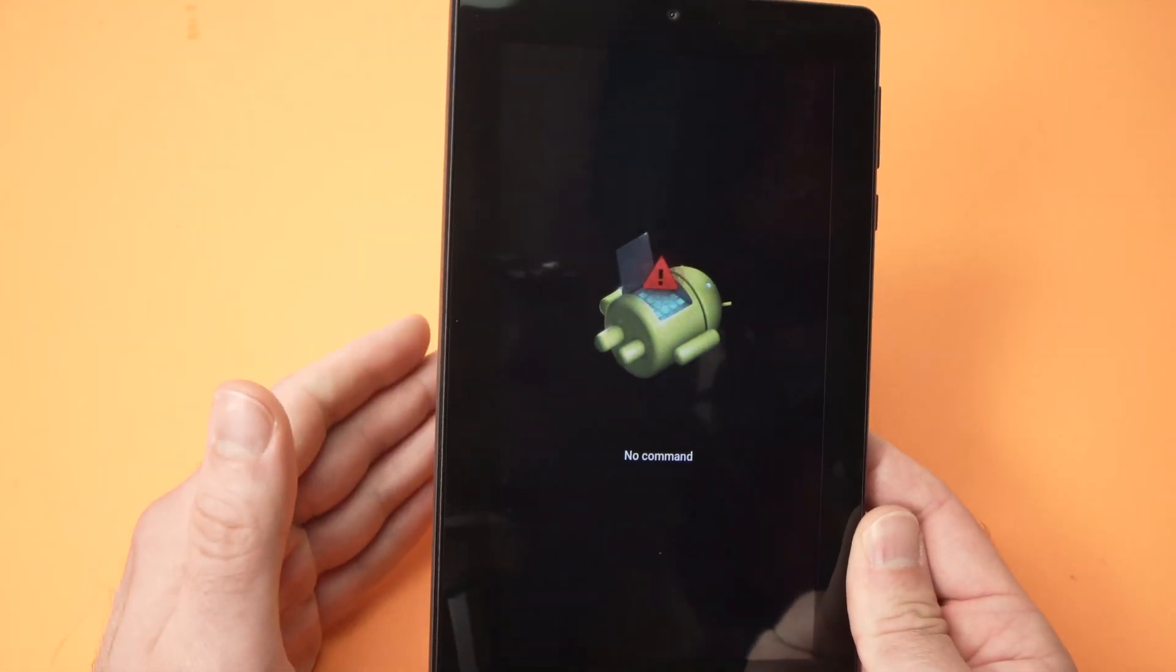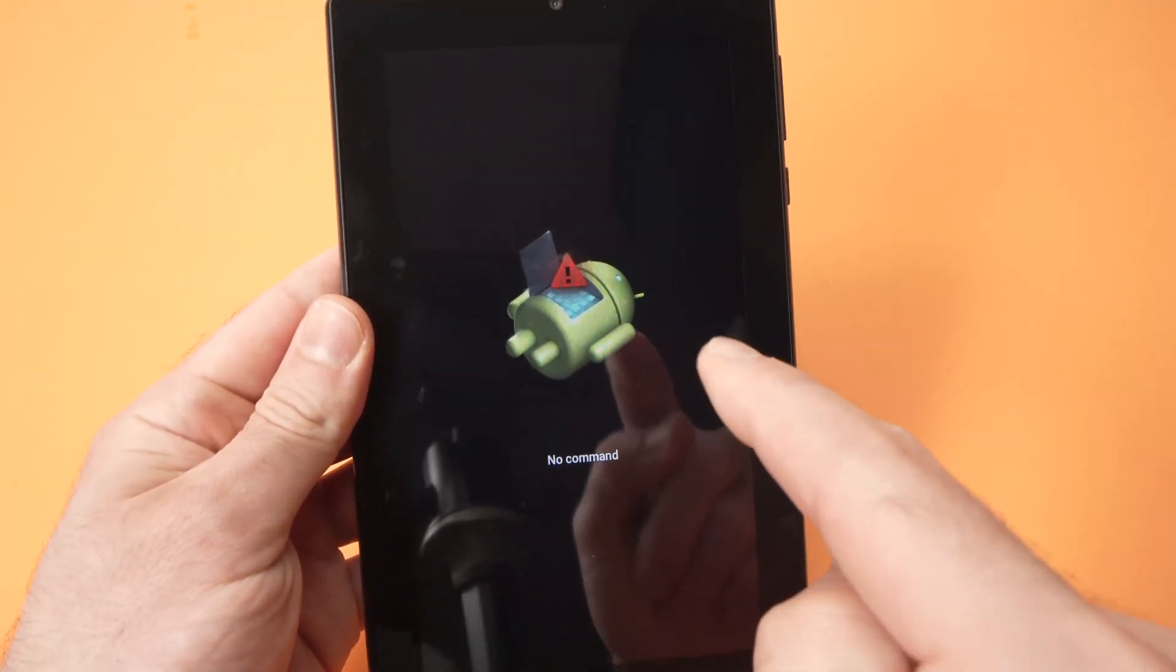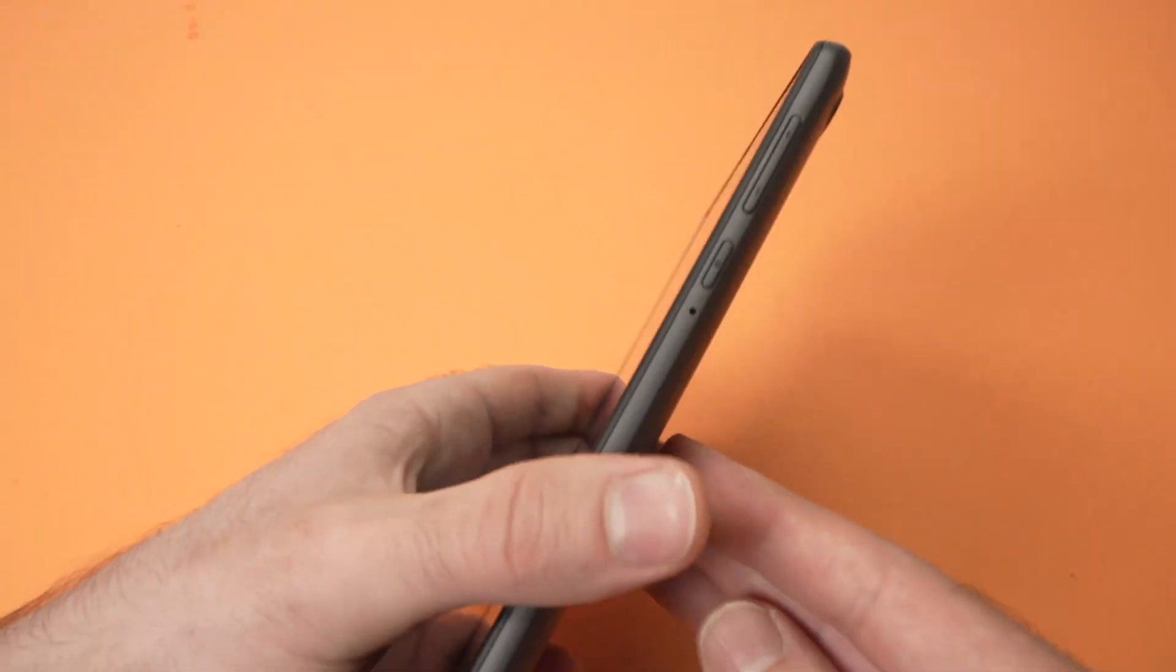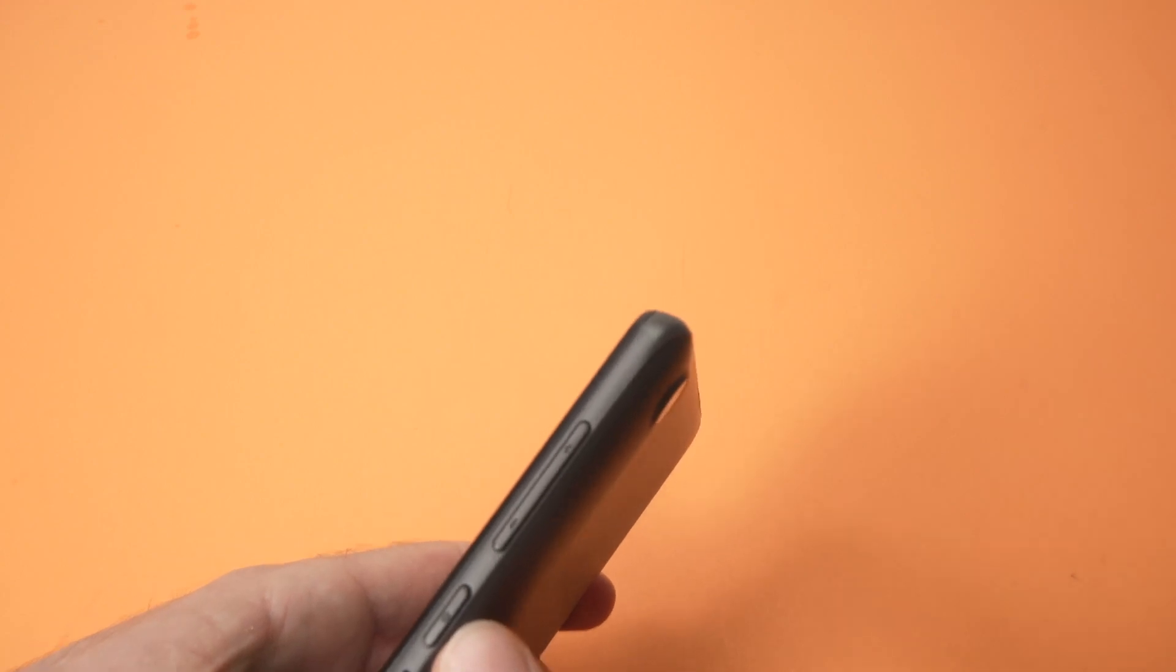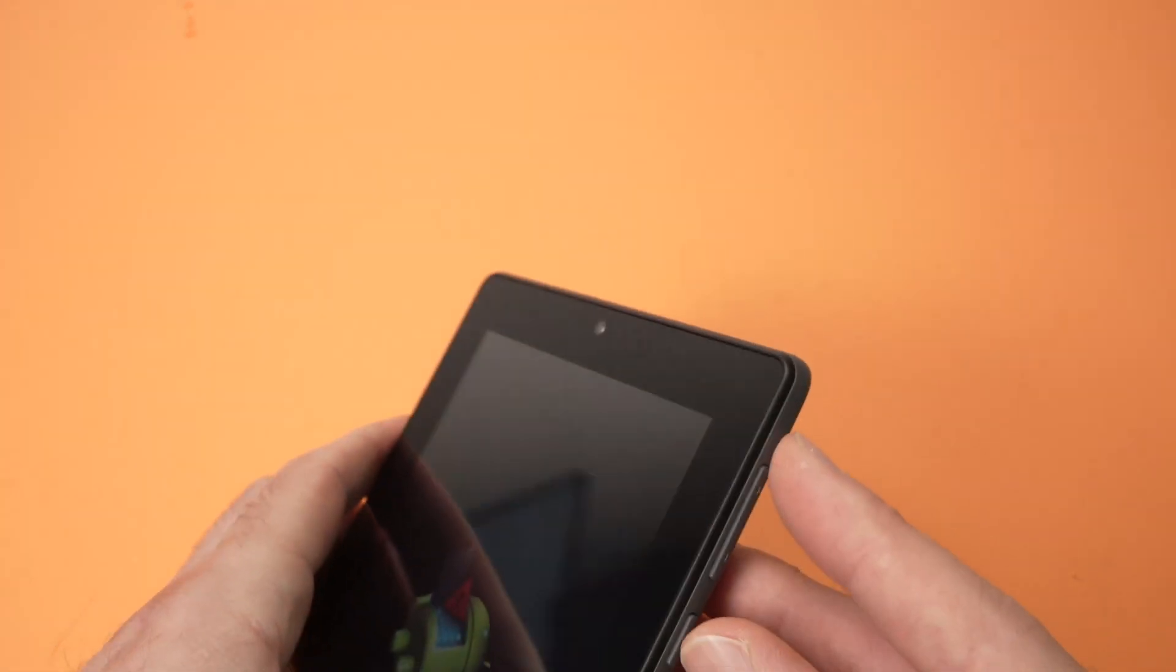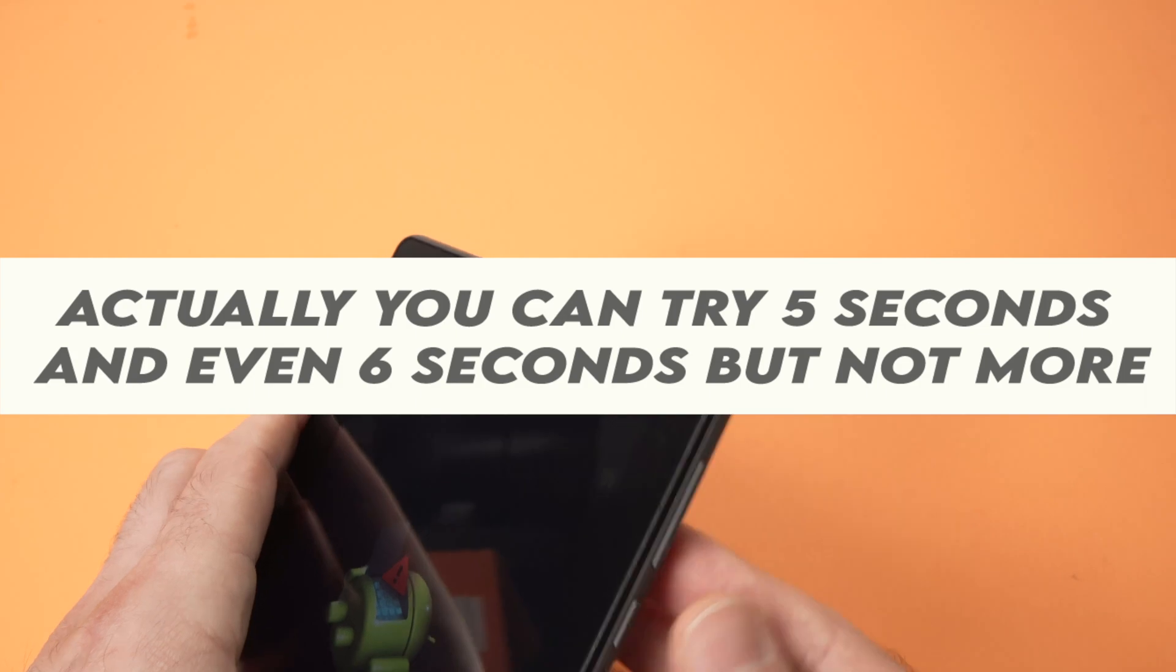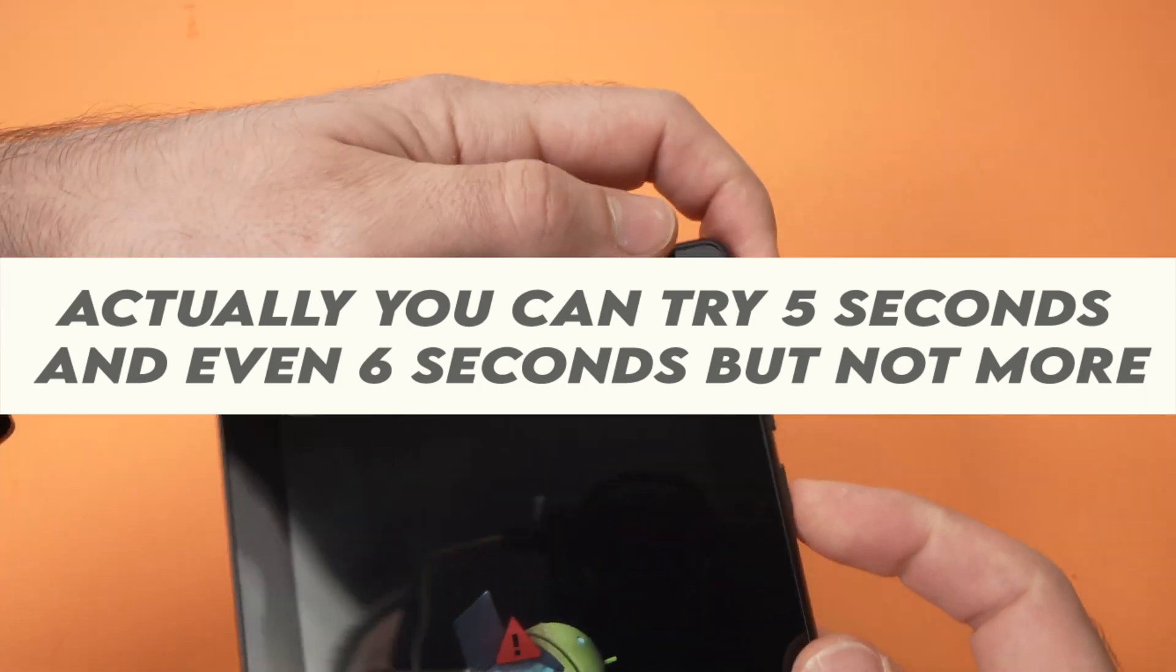We'll now enter recovery mode. But you may have this problem where it says no command. So what you need to do is to press the power button and the volume up button during about three or four seconds. Okay, don't press more than this.